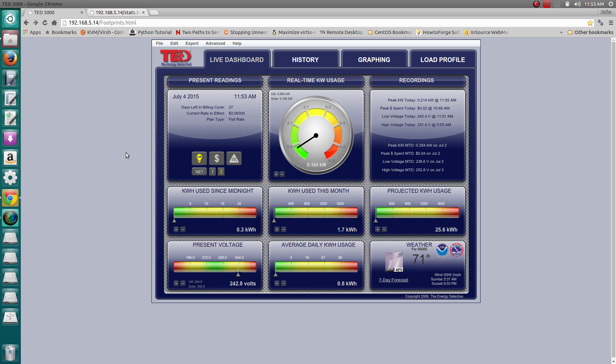I hope to get back with you soon with an update as far as the efficiency of the unit itself. All right, take care YouTube.